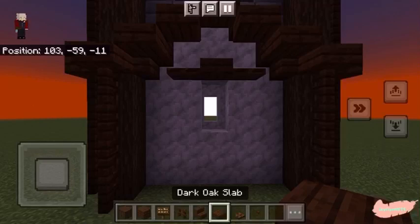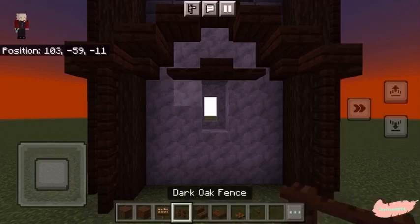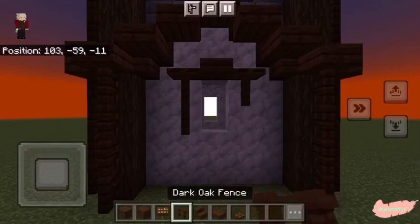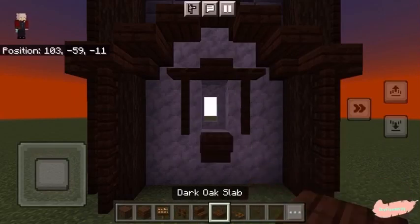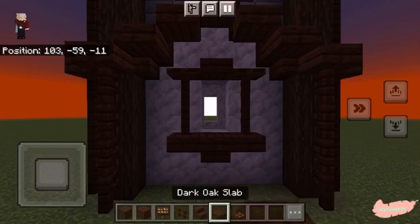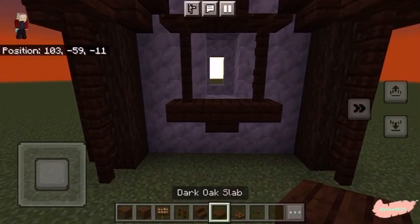Then add two dark oak fences on either side, followed by a dark oak stair upside down, and two slabs.